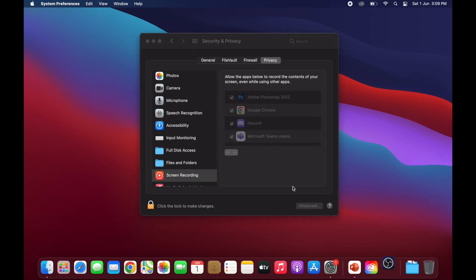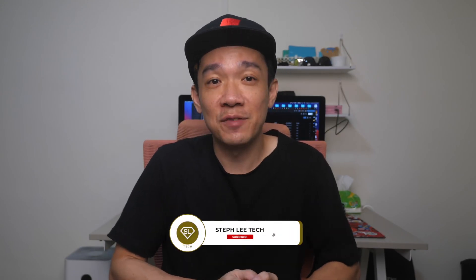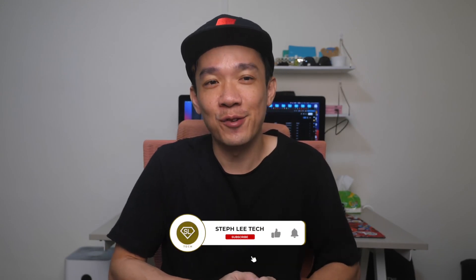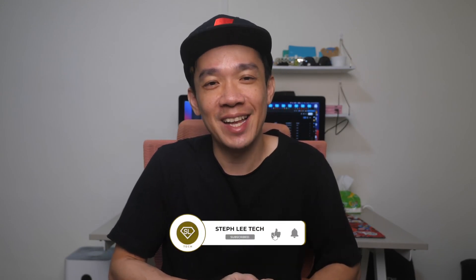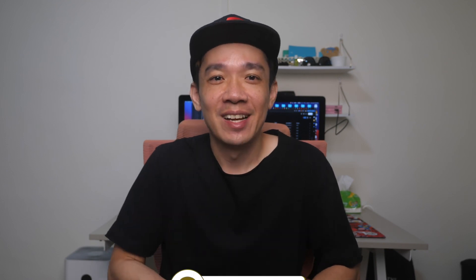And once it has restarted, you can see that the video capture device is working properly and you should be able to see yourself. I hope today's video was easy to understand and if you like more of such videos, don't forget to subscribe and give this video a thumbs up.